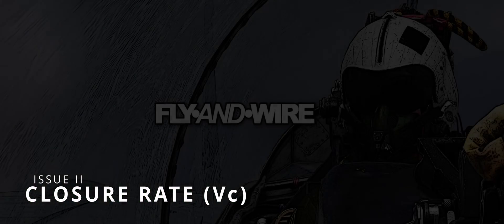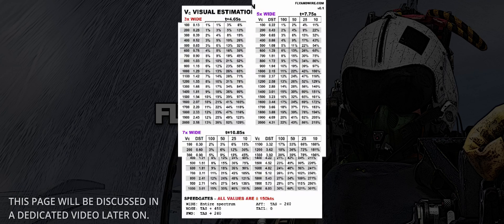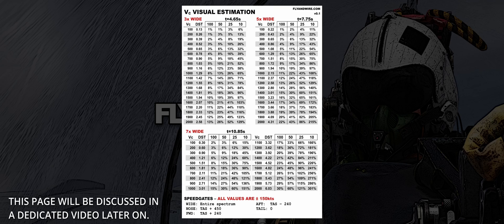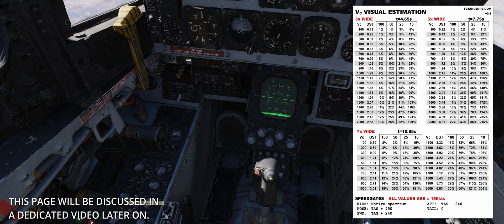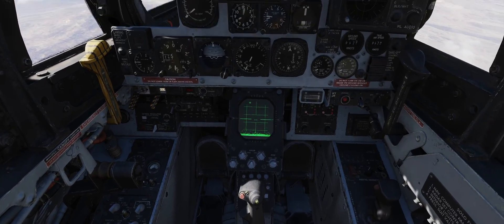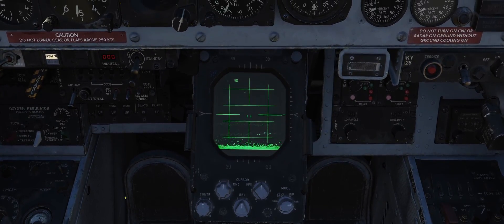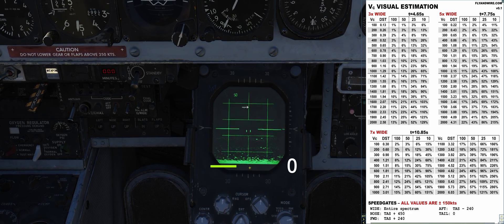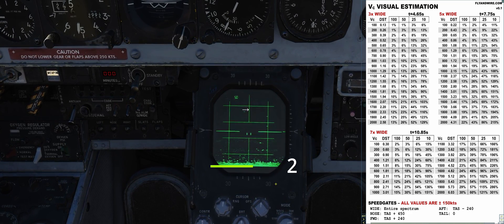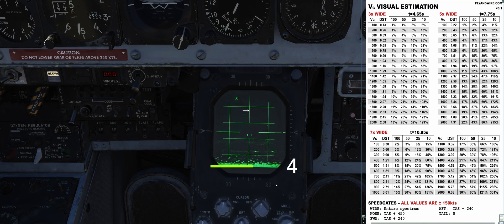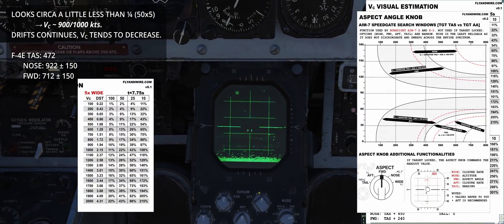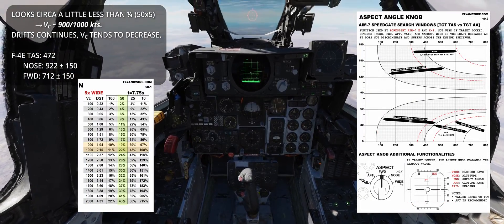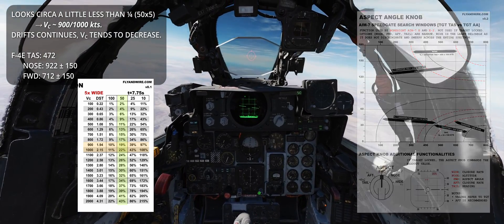Issue 2: Closure Rate. To eyeball the correct VC, I put together a quick kneeboard page. The closure rate indicates how fast an echo moves on the radar screen, and to simplify things, I calculated how much the target moves per a fixed number of radar sweeps within the radar scope grid. In this case, the distance covered in five wide sweeps is about a quarter of a grid, which for a scale of 50 nautical miles results in circa 1000 knots. Checking the speed gates chart, it looks like forward covers it quite well. Nose also seems close, but since I am in pure pursuit and the target is drifting, the closure rate can only decrease at this point, so I prefer to be conservative.